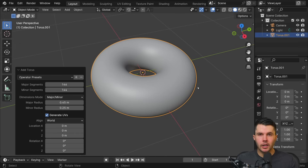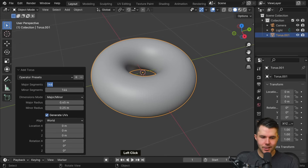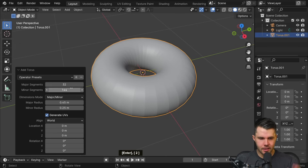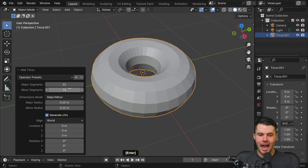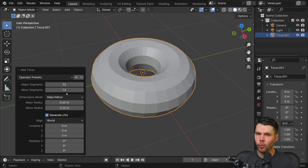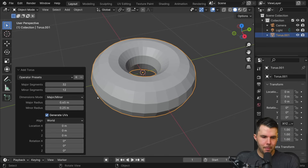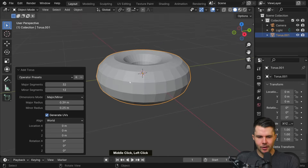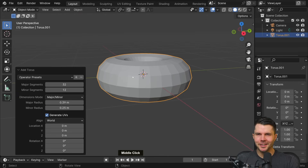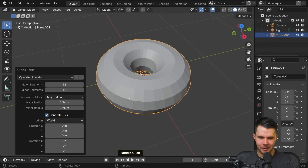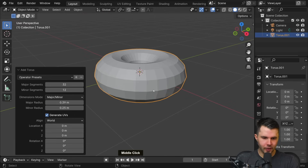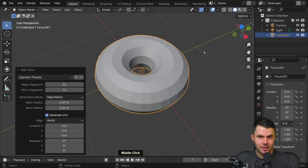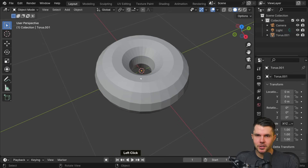What we actually want is to have as few polys as you can get away with. I'm going to go with 32 major and 12 minor - don't worry that it looks all jagged because we will fix that in a moment. The major and minor settings are really up to you, but I find that something chunky like a fat donut just looks really delicious, so I'm going with something around about this size.